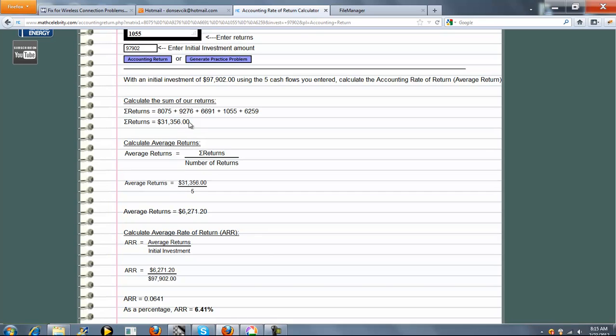We divide $31,356 by five to get our average returns, which is this.